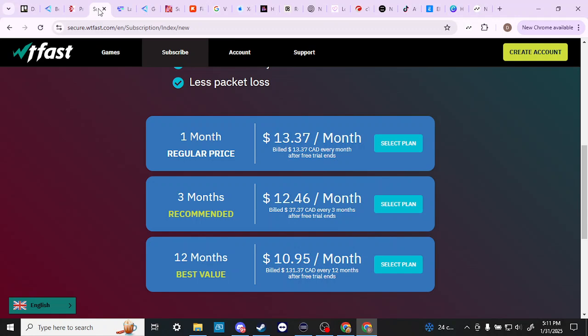Now, that can vary from person to person, it can vary from game to game, but that seems to be the general consensus is that WTFast, you might get better performance. The difference being is that WTFast doesn't support every single game. And also there is some concern about the interface, which some people find a little bit more confusing than ExitLag.